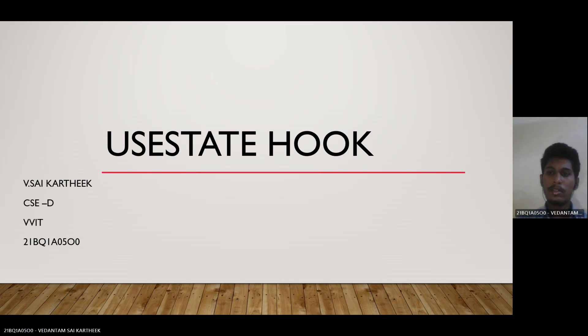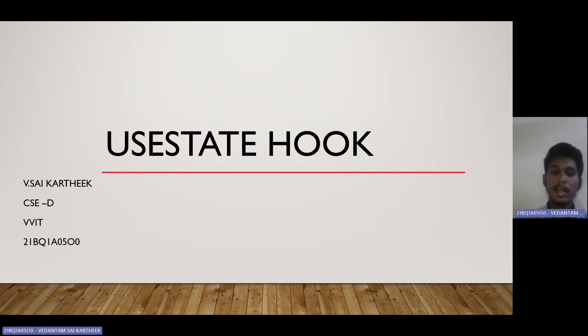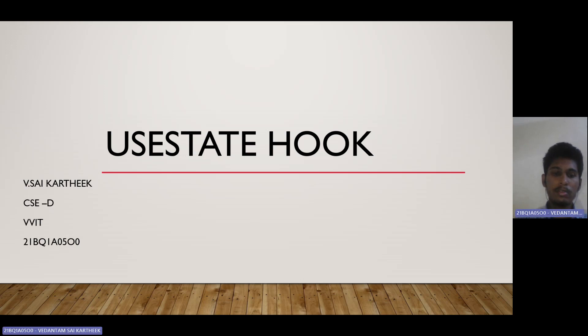Hello everyone. Today let us discuss about the useState hook. My name is Sai Kartik. I am pursuing my BTEC at VBIT. Let us see about the useState hook.